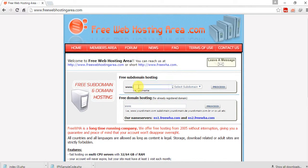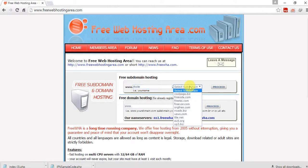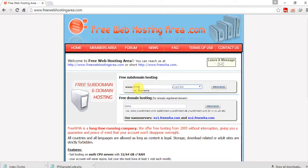Just type your free subdomain. For this instance I'm going to type my name: 'rksite'. Select a domain — a shorter one — xp3.biz, so it becomes rksite.xp3.biz. Just click on proceed, and you are in another tab of your Chrome browser.